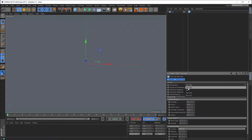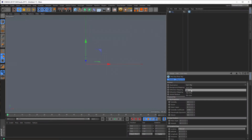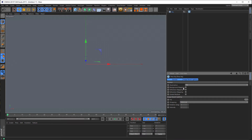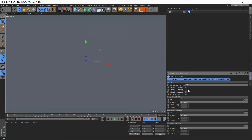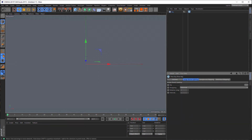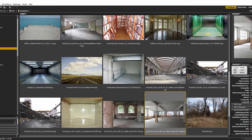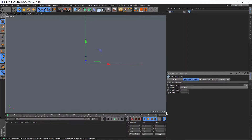Here I want IBL, of course. And I need a background mapping and a reflection mapping. So, image-based lighting — I'll search for the image I want. We take this, what we had before, and drag it in.